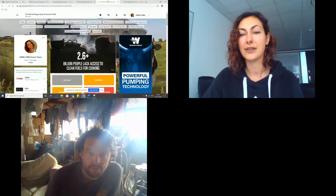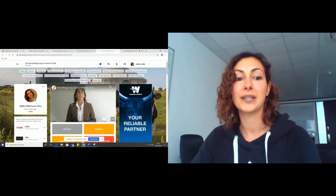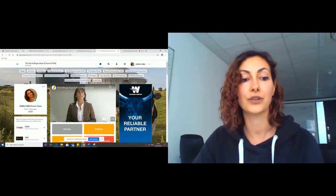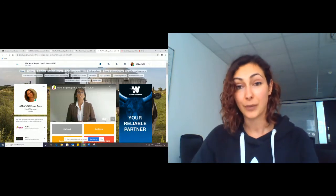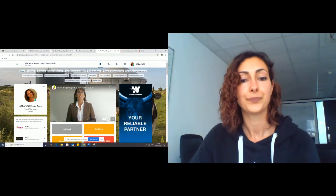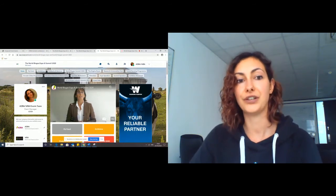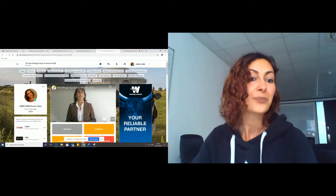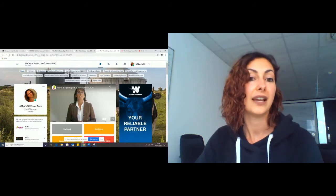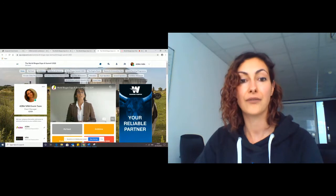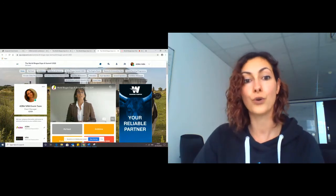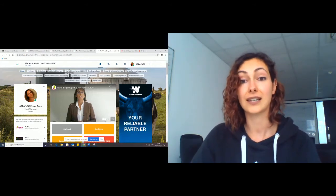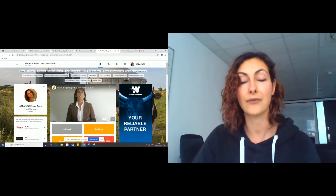I'm just going to share my screen as well, because I know we've had a few questions regarding how to assign different team members to your booth or exhibitors. You'll be able to see your exhibitor booth on the bottom left-hand corner here, and you can see that I'm a member of Adver and WBA booth. So you'll click into your booth, and that will take you to your exhibitor centre.